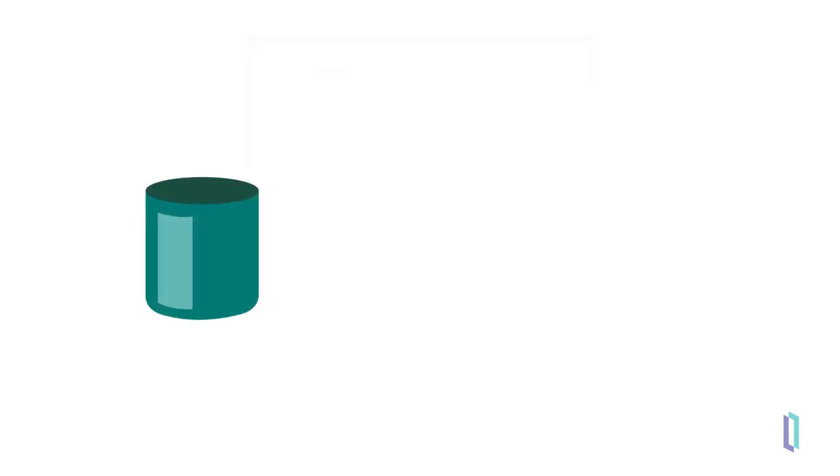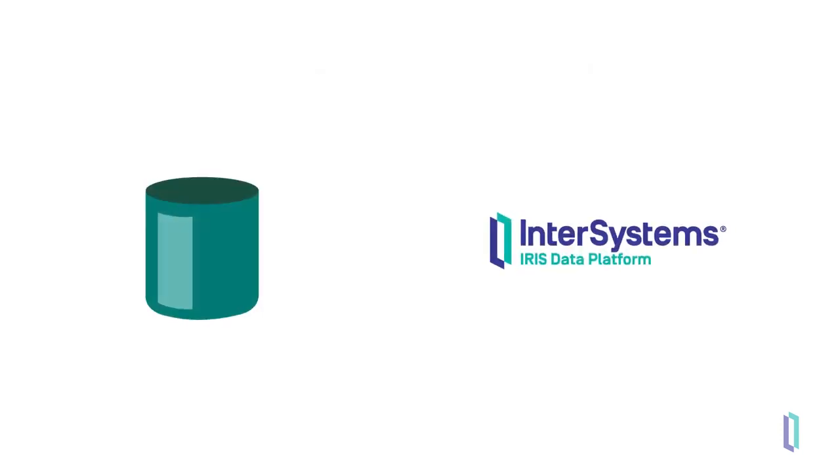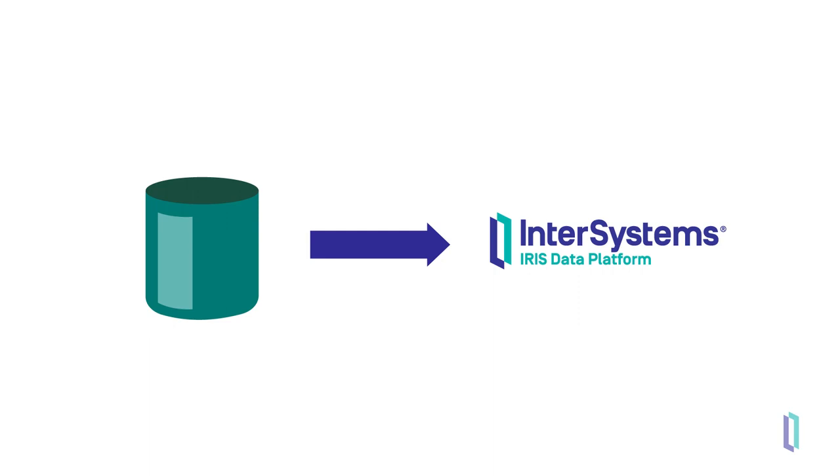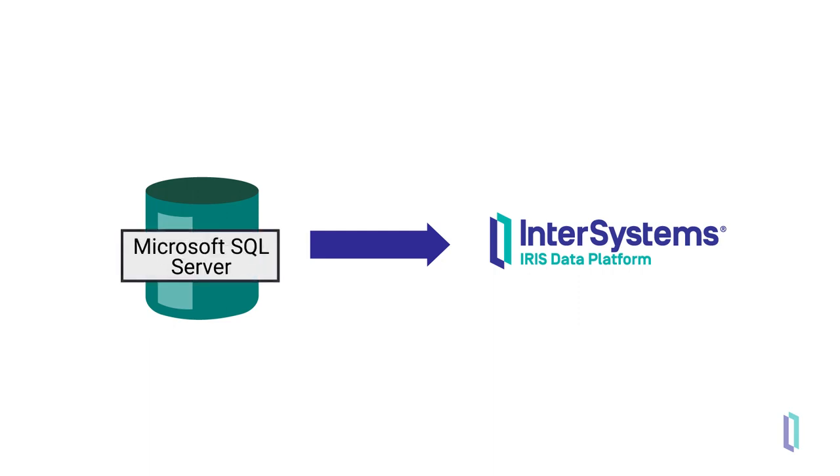Data in remote databases can be projected into InterSystems SQL using standard connection mechanisms such as JDBC, allowing you to run queries as you would for tables stored internally. Foreign tables support connections to remote databases of any vendor with a standard connector, including Postgres, Microsoft SQL Server, Oracle, and other instances of InterSystems IRIS.